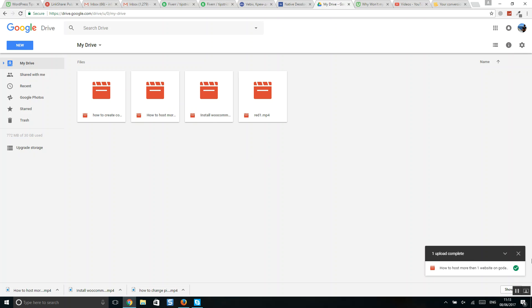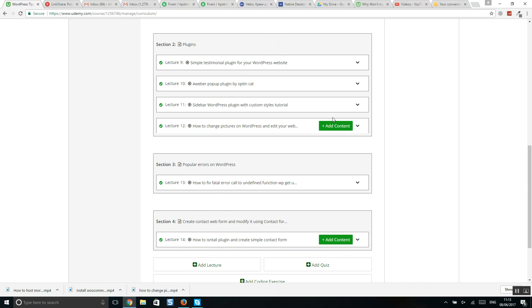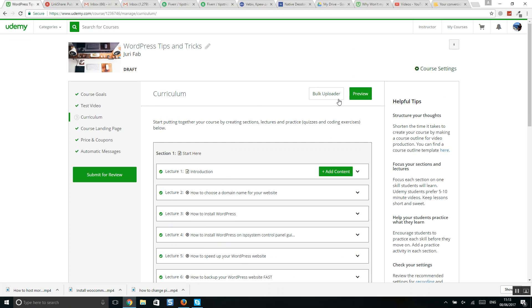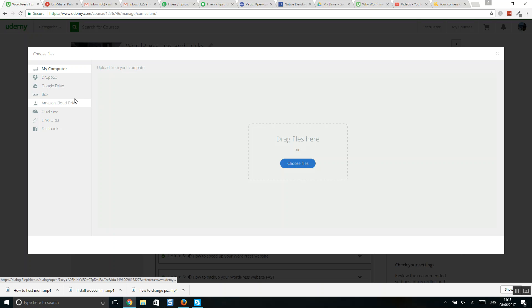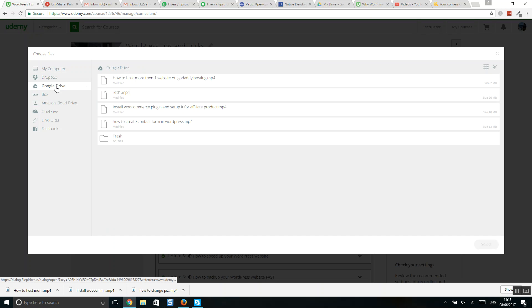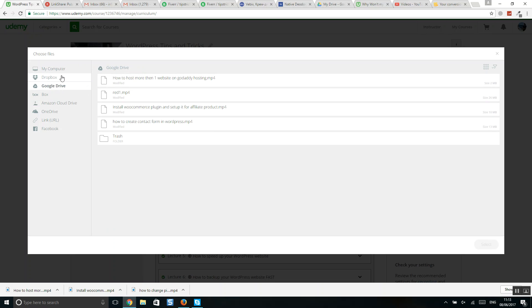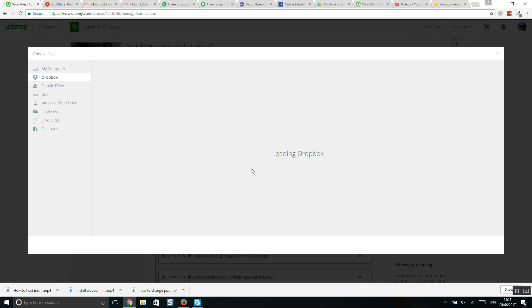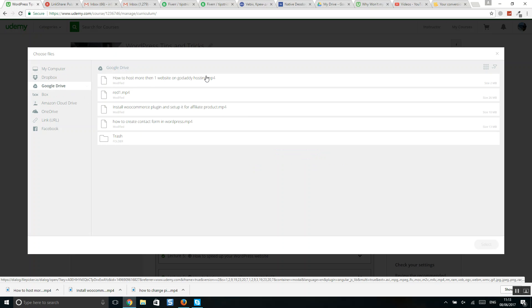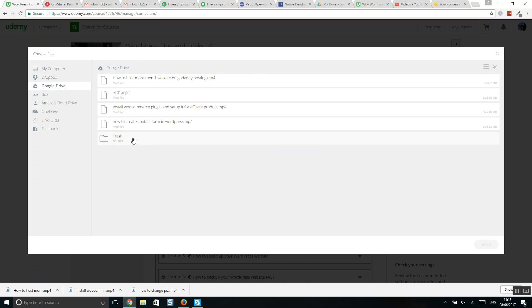Upload complete. Let's go to Udemy bulk uploader, click on Google Drive. First of all, if you're not connected, you will be asked, you'll see such bubble button Connect to Google Drive. Click on it, and you will be connected and you will see all files what are uploaded to Google Drive.